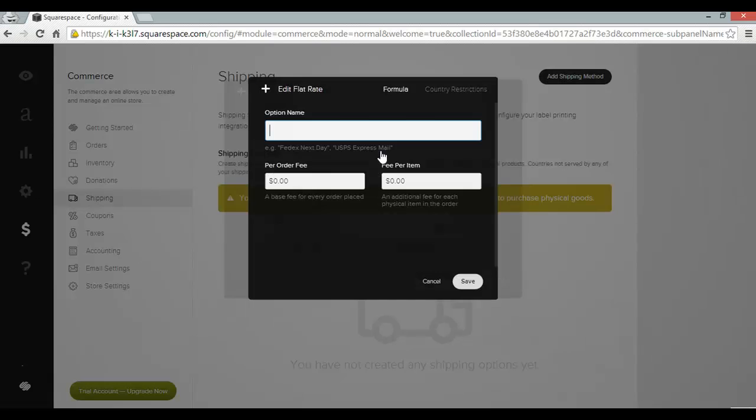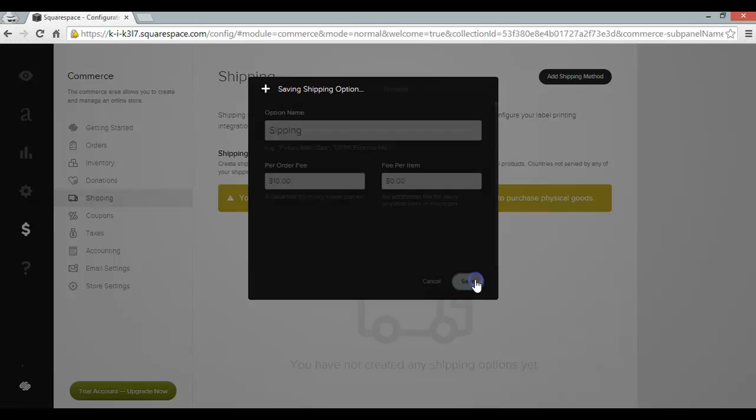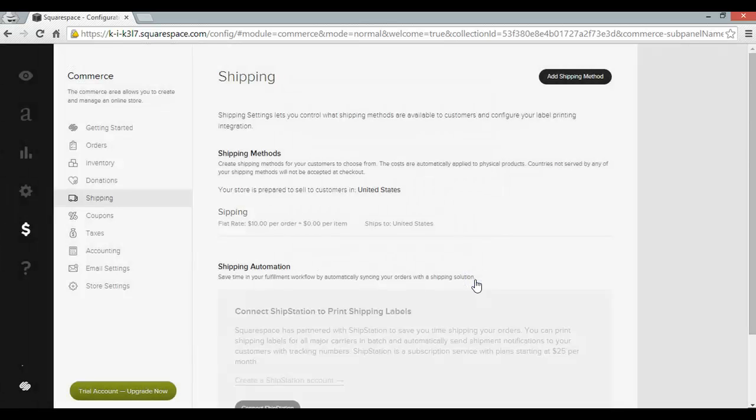I'm going to set up a flat rate shipping method and I'm going to call it Shipping. And I'm going to be charging $10 and click save on that. And that's that done.